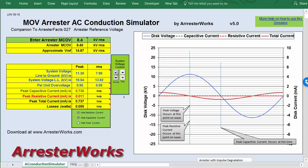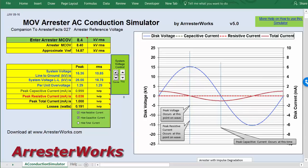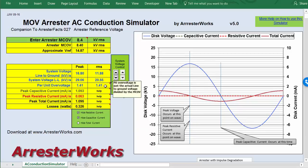If you want to see what happens during a TOV, you can raise the voltage up. Now we're at a 1.4 per unit overvoltage, which on a grounded system is about as high as you can get. You can see the watts are only up to 0.3, there's 63 microamps of leakage current, and the capacitive current is 1.09 milliamps.